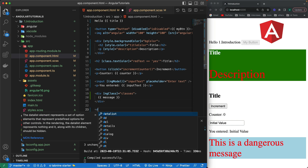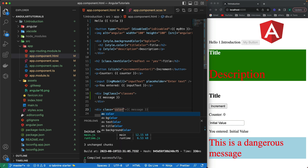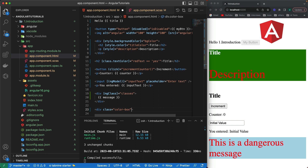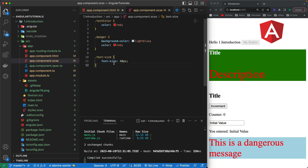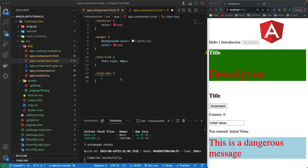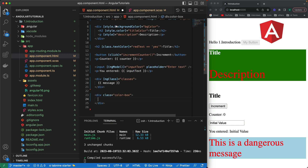I'll add a class called `color-box` to the div — this is just a regular CSS class, not related to the `ngStyle` directive itself. The benefit of `ngStyle` is that we can apply styles along with external classes. In the SCSS file, I'll give `.color-box` a width and height of 100px.